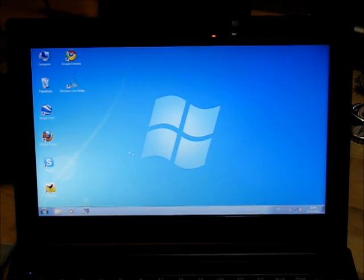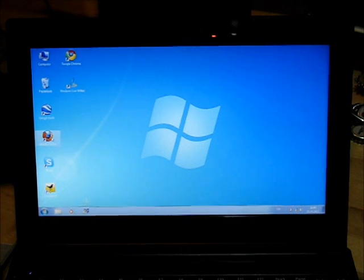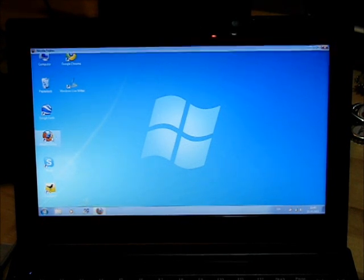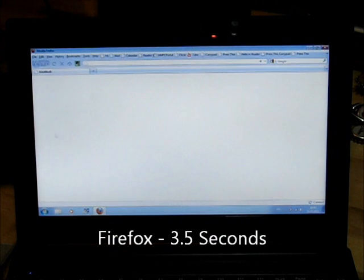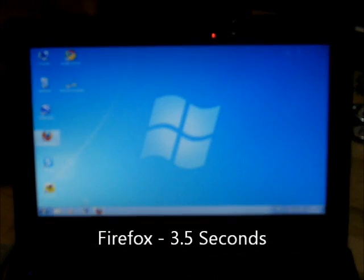But starting apps is also pretty quick so let's go Firefox now. That's about four seconds and that's half the time it took before.